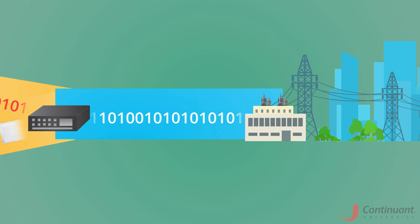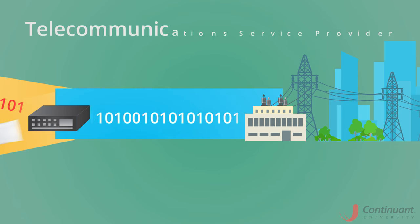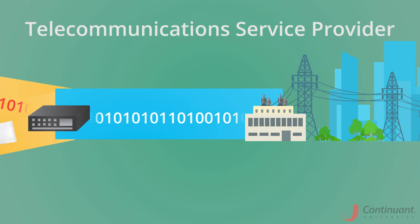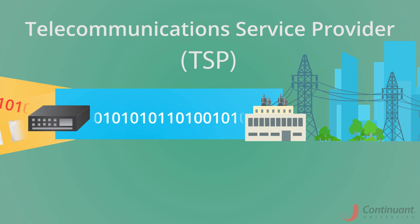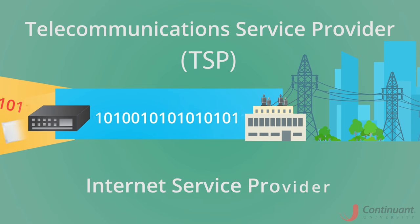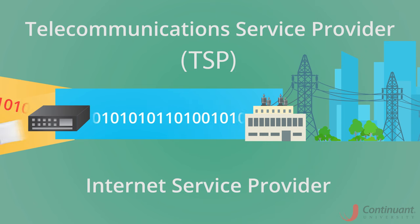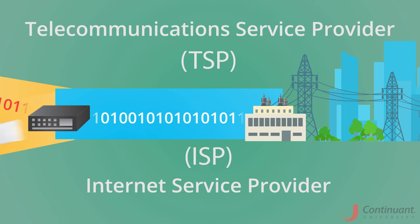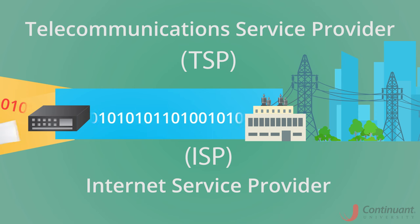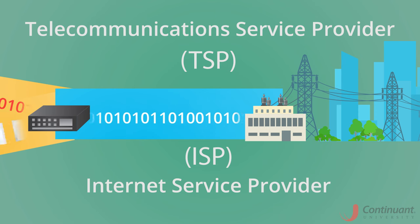To get to the PSTN, a PBX must use either a Telecommunications Service Provider or an Internet Service Provider such as AT&T, CenturyLink, Sprint, etc.